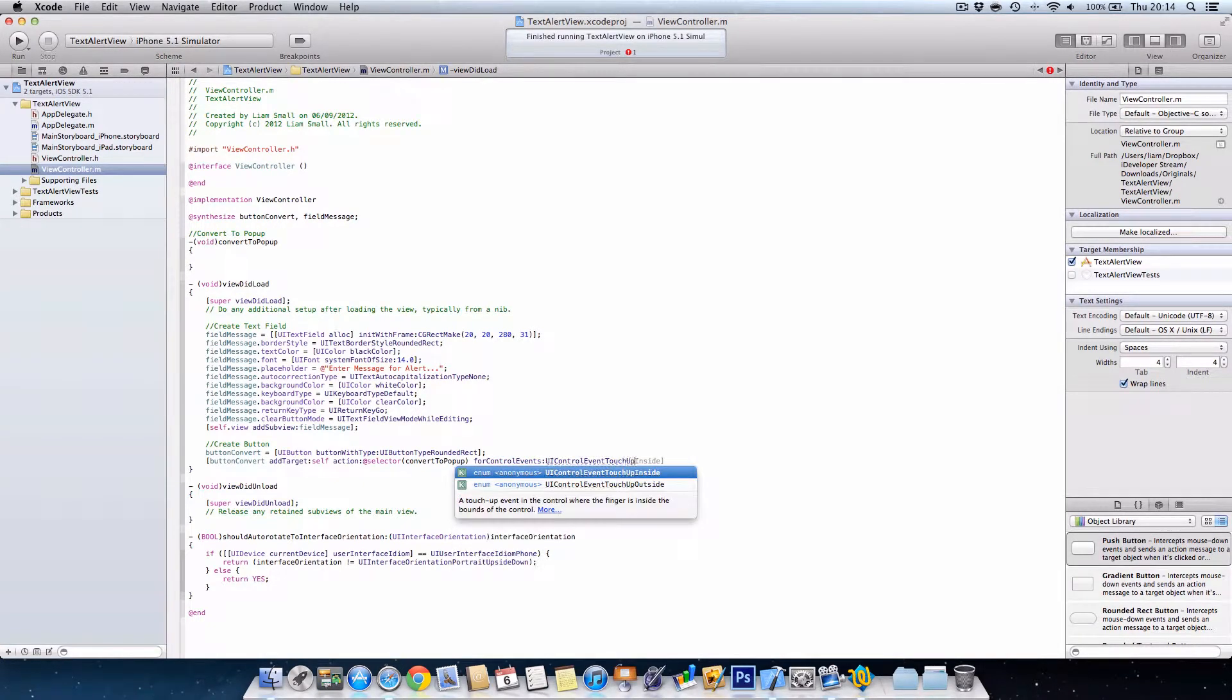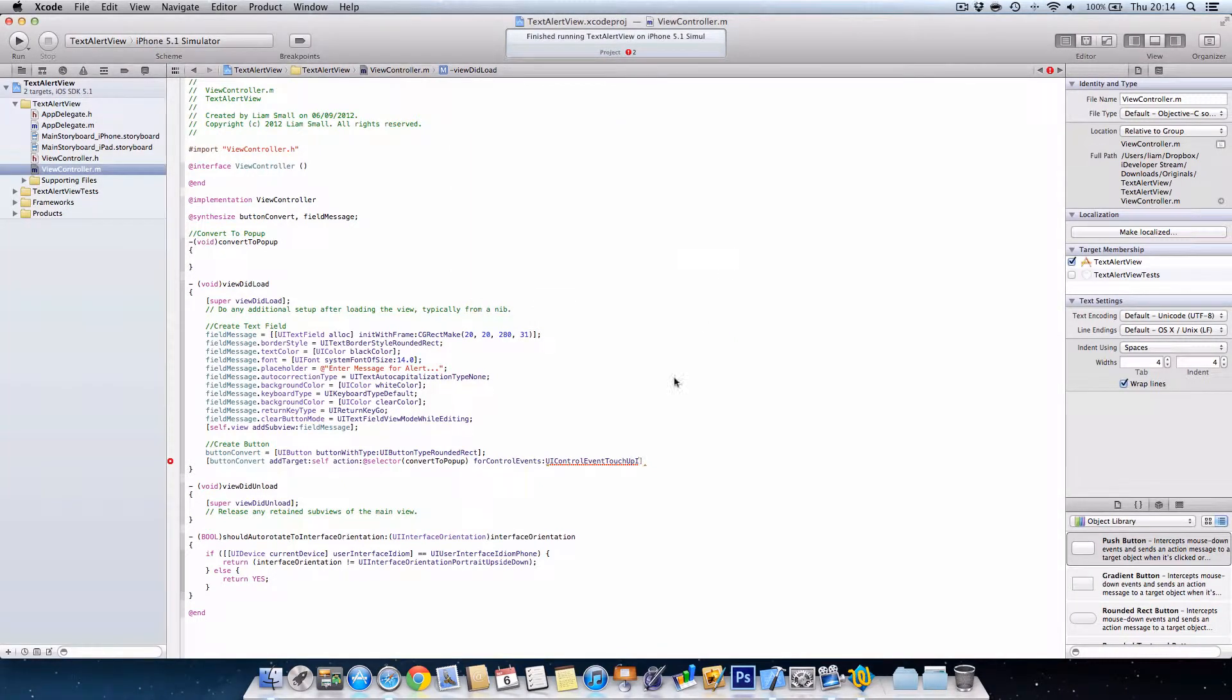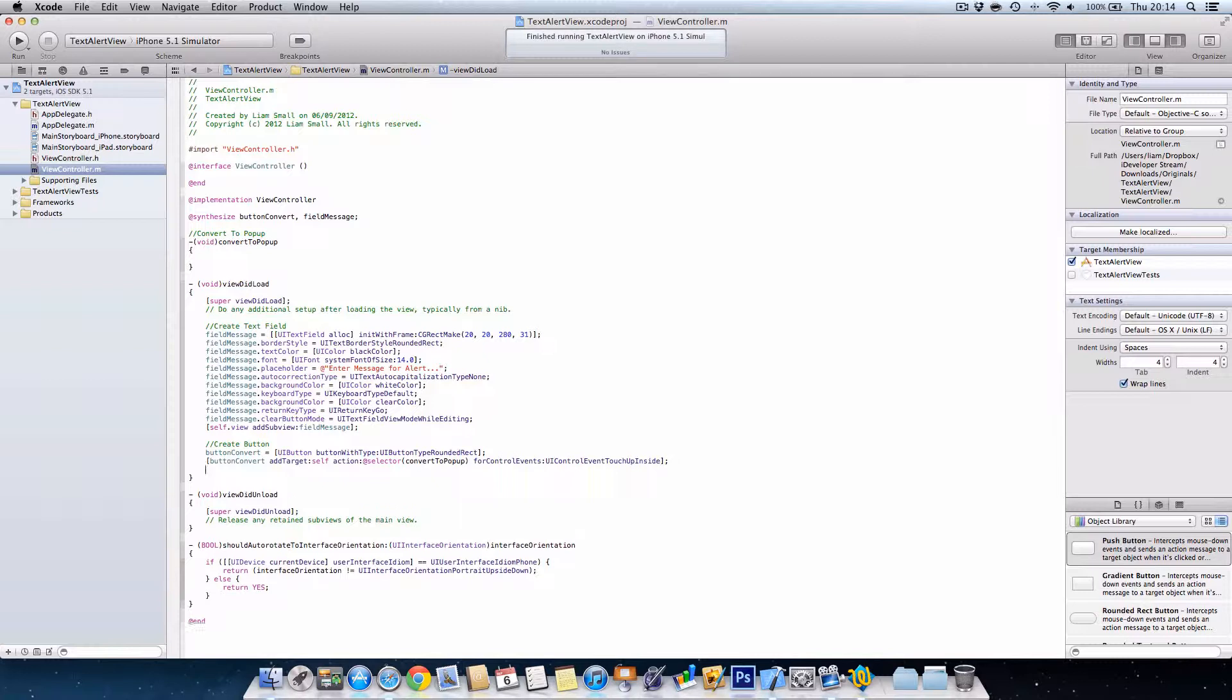For control events we type UI control event touch up inside. So basically, when they're clicking in the button, that's when the button or action will be triggered.